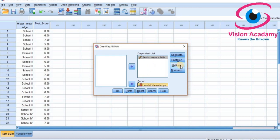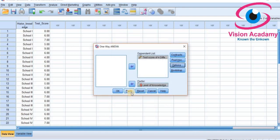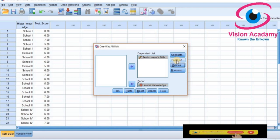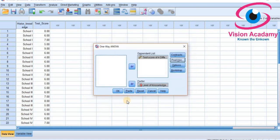Now look at the Options. If you want descriptive statistics, select Descriptive and click Continue. Also, if you want to see the differences between group means, select Post Hoc. I will select Tukey for multiple comparisons between means. Set the significance level at 0.05, click Continue, and then click OK.